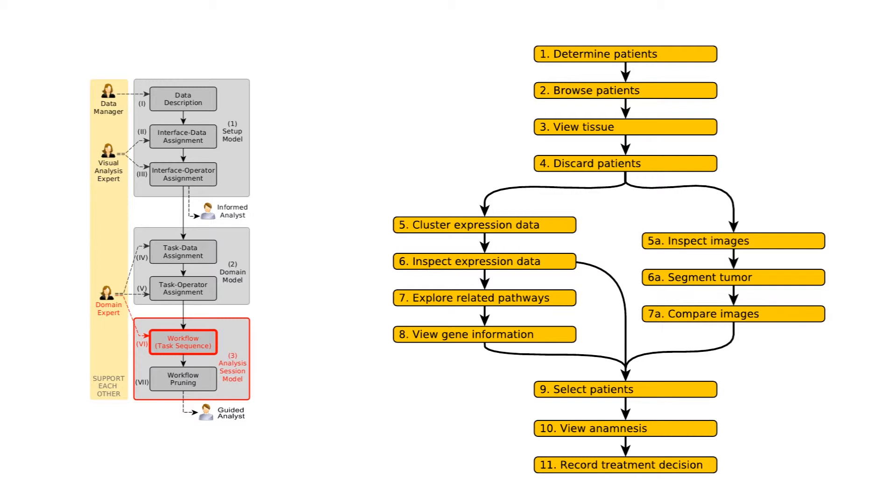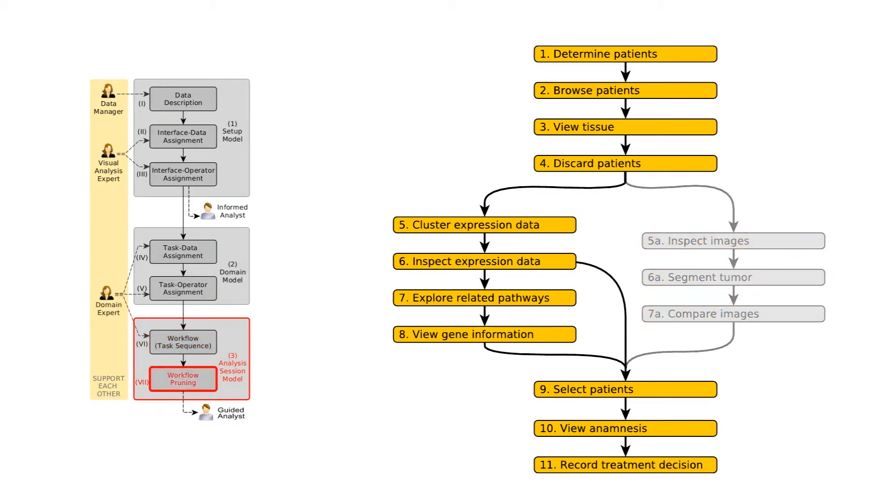This workflow for the goal of finding a treatment for a cancer patient contains two branches, both leading to the goal. In step seven, the workflow can be pruned according to the available datasets and tools. In this case, the imaging-related steps were removed, since the data is not available.